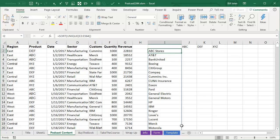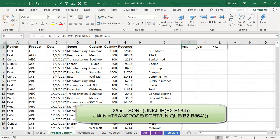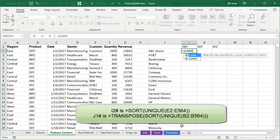Alright, so now I have one formula here in I2 that's returning a complete list of the customers, and another formula here in J1 that's returning a complete list of the products. I have one more formula to finish the pivot table.